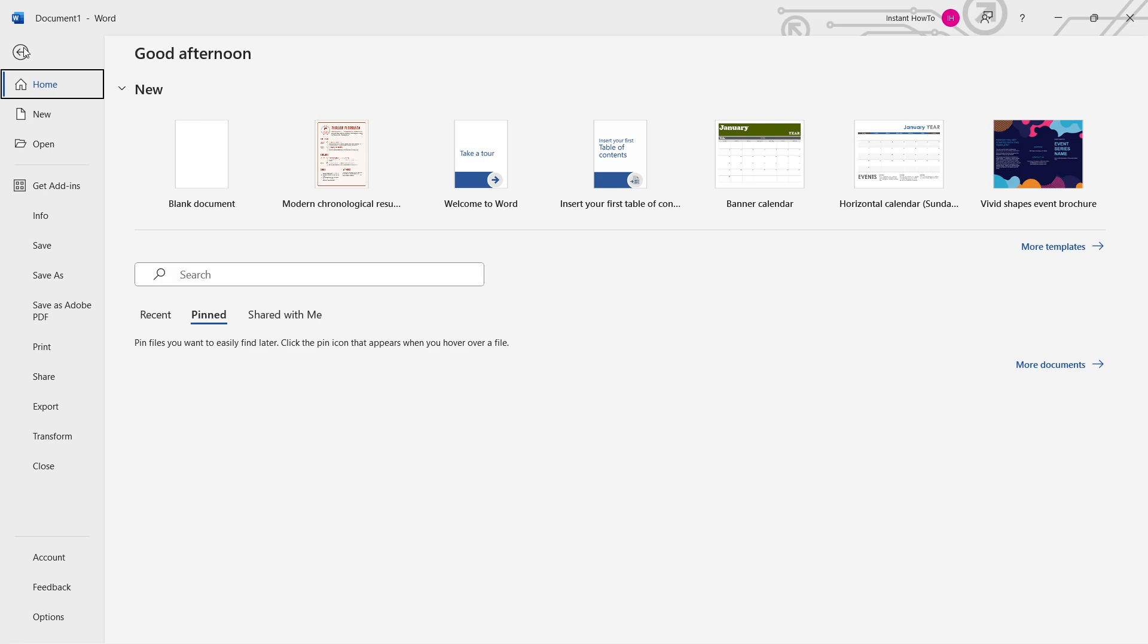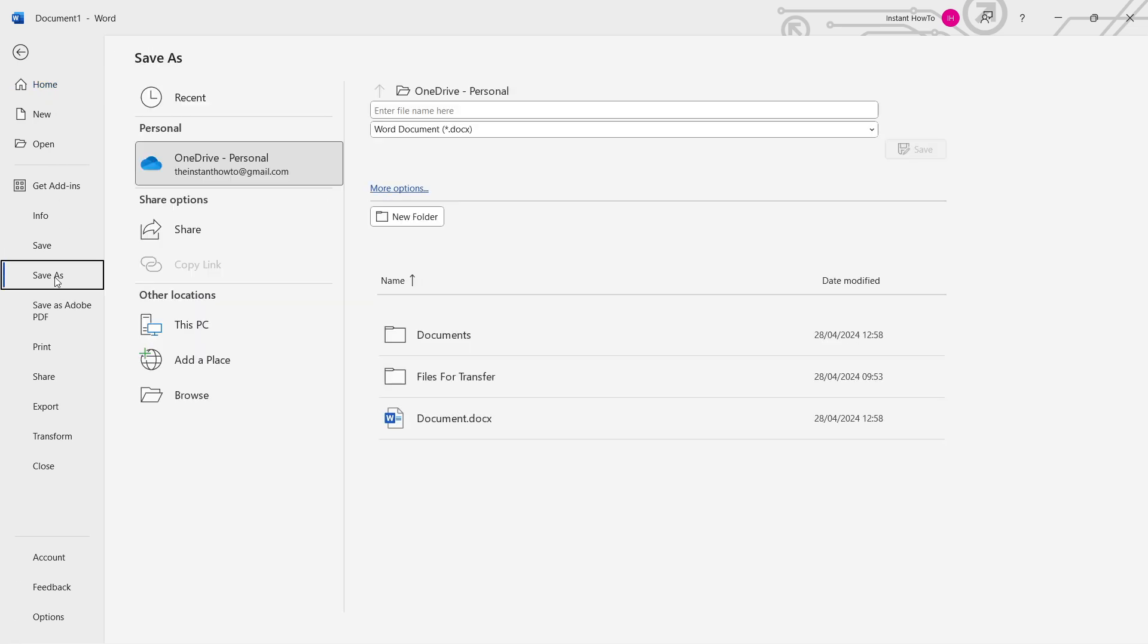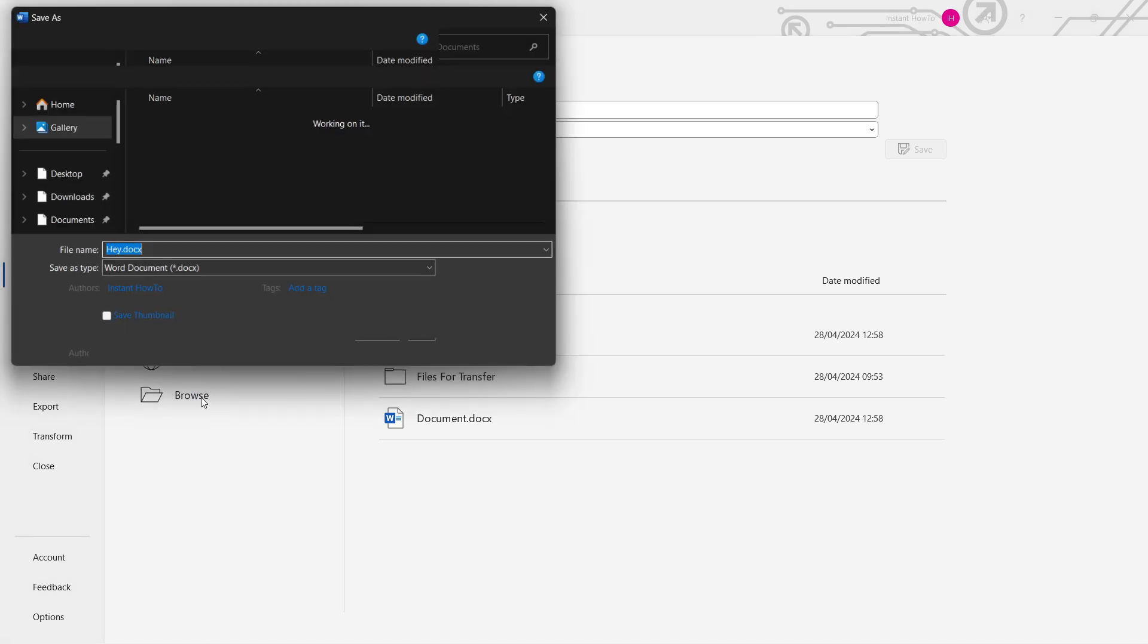And then in here, you want to click save as. Then you want to go down here to where it says browse, and you want to click on browse.